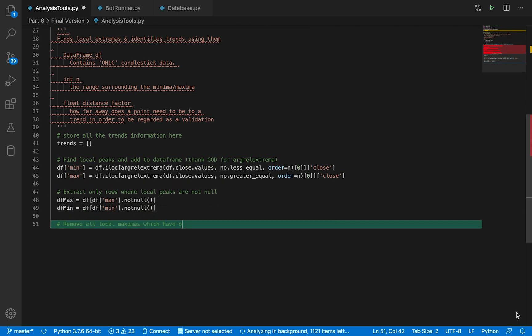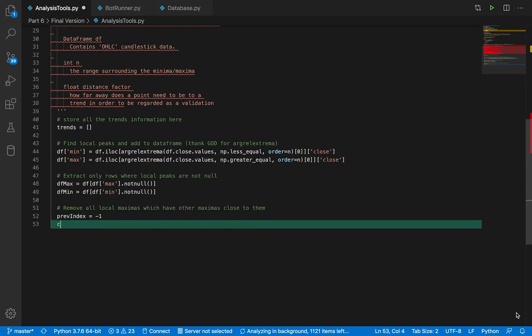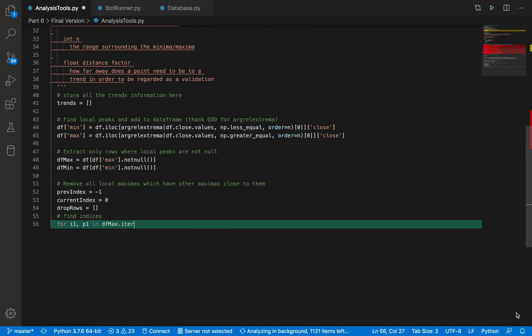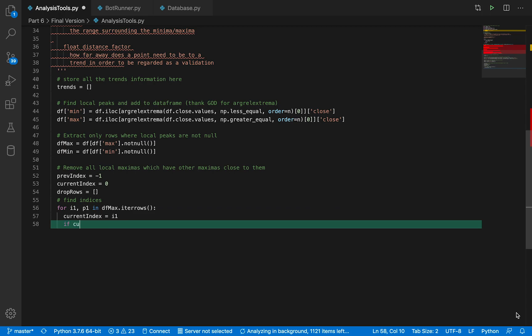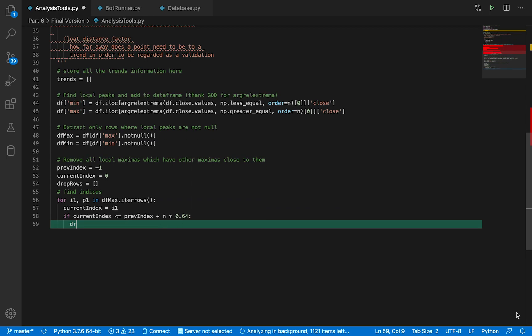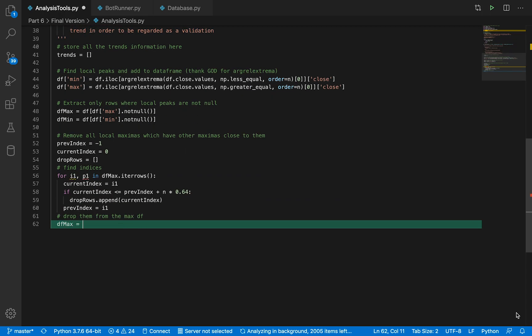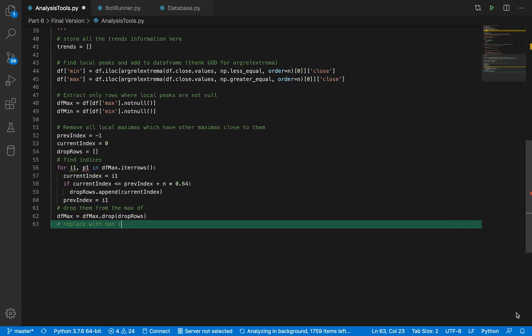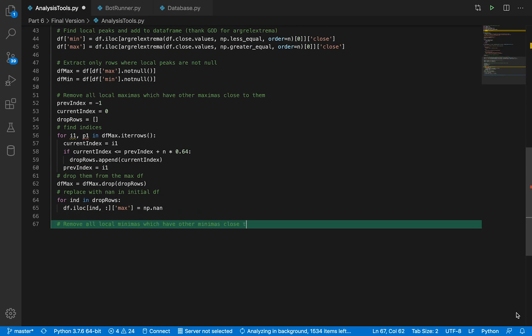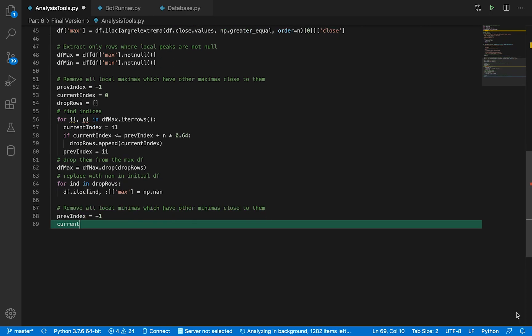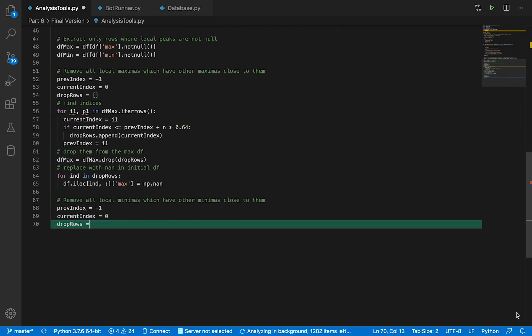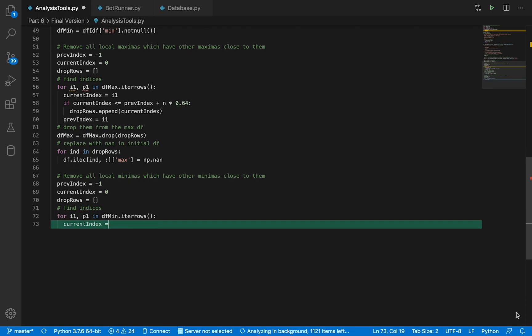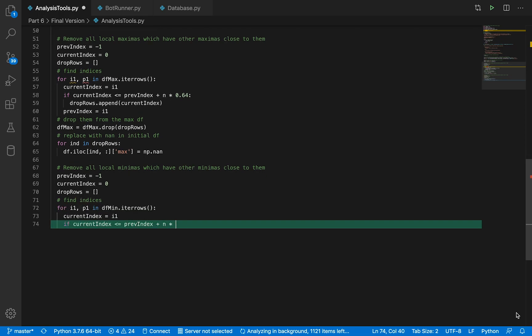After this, we're going to filter a little bit these two series. We want to remove all the minimas that are close to each other and all the maximas that are close to each other, so that we sort of lessen the amount of noise that we will have.